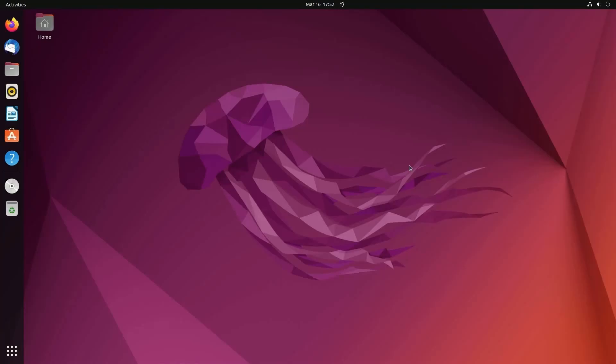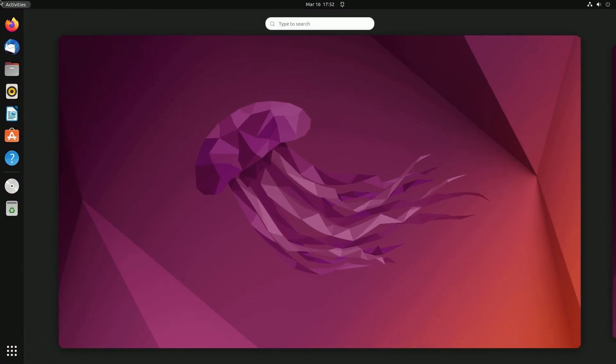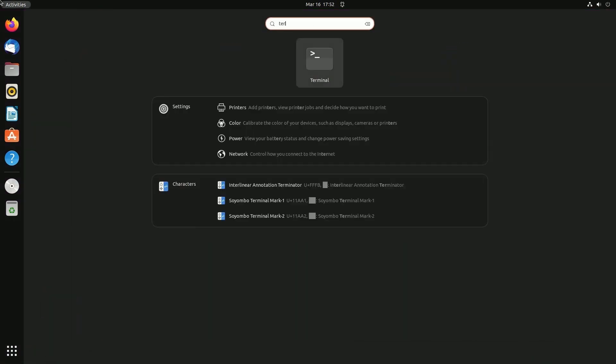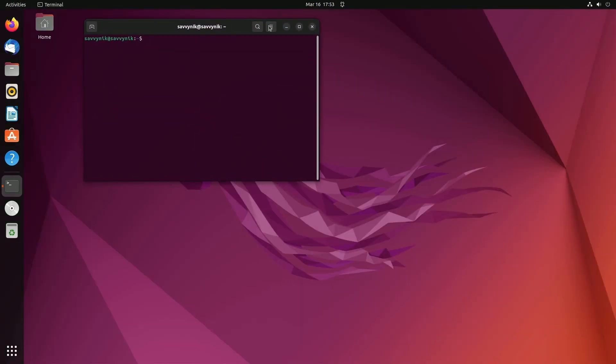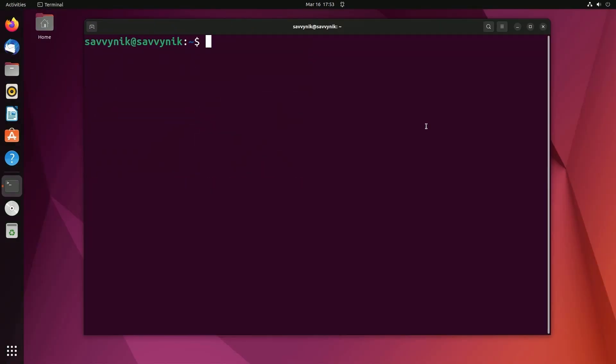All right, today we'll be learning five commands in order to master navigating the Linux file system. First, we'll want to start a terminal, find your search bar on whatever Linux distro you're using, and start a terminal up so we can start issuing commands right away.